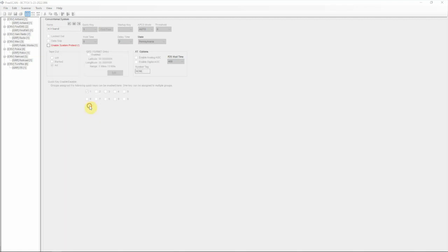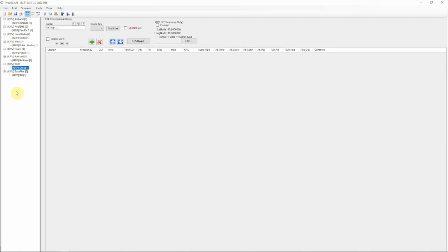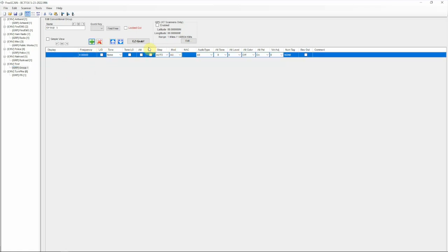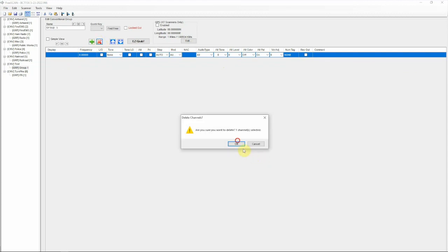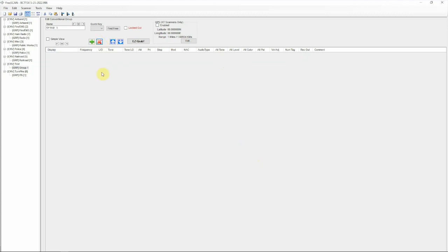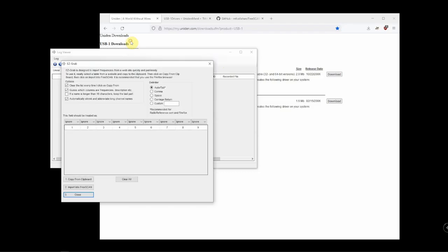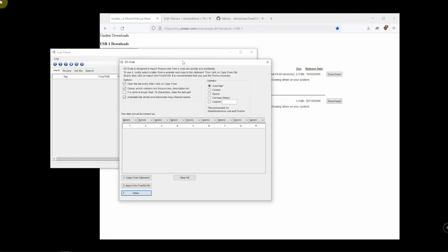We have our homemade category here for the purpose of the video, and we want to put in some frequency information. Rather than doing it by hand, we're going to do the Easy Grab. Now that we have that up, we can close it.